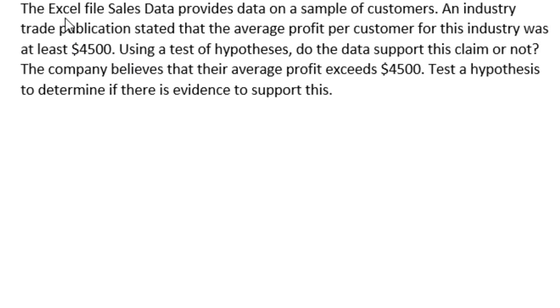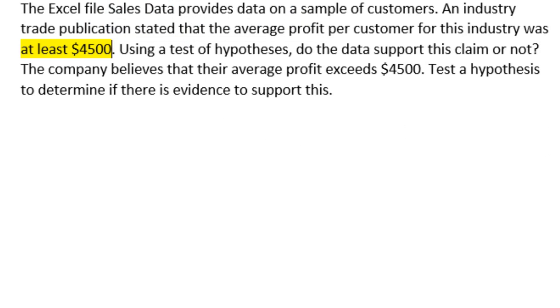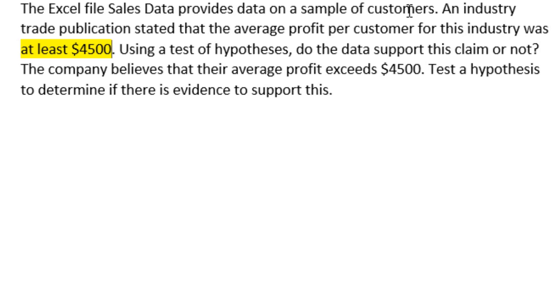Let's highlight something. The critical phraseology here is that the industry claims that the average profit was at least, and here they're talking about the profit for the entire population of the customers in this industry. The Excel data that we have is on a sample of the customers. So that is something we need to think about. And they tell us to use a test of hypothesis.